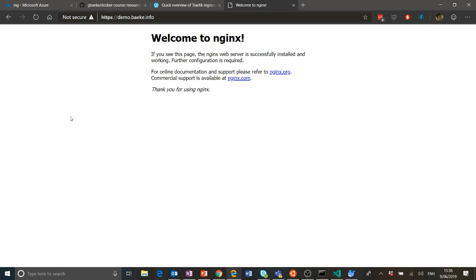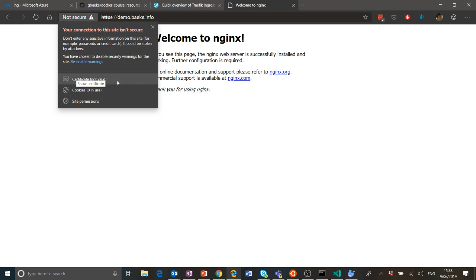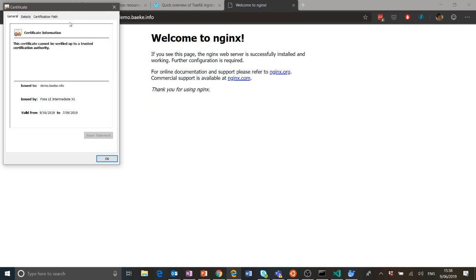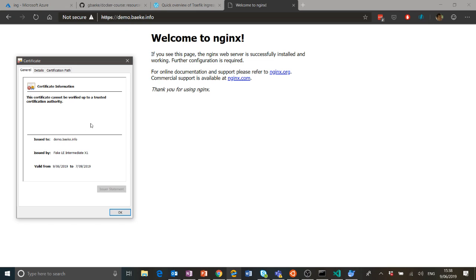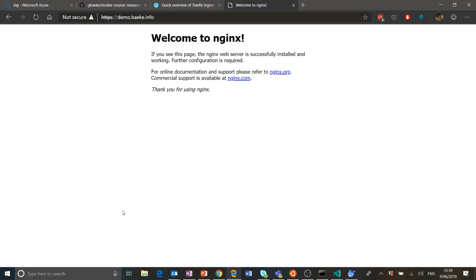Of course, was the certificate provisioned? Did we get the certificate from Let's Encrypt's staging environment? Checking — 'not secure', which is expected when you use the staging environment. Clicking on the certificate, you can see it was issued to demo.baka.info, issued by the fake intermediate X1 certificate authority — that's the Let's Encrypt staging environment. It's valid for 90 days, which is normal. We'd have to switch to the production environment to get fully trusted certificates.